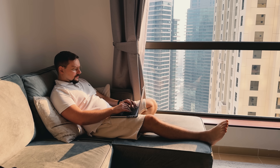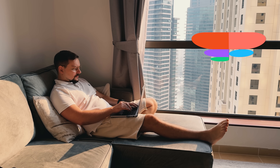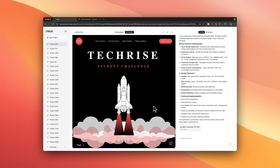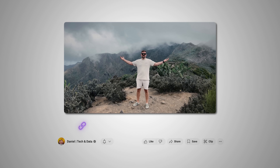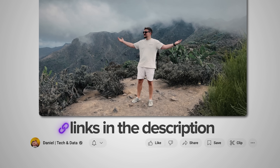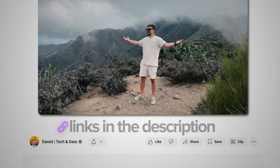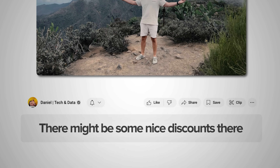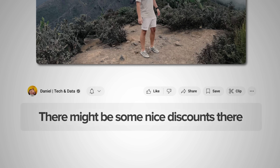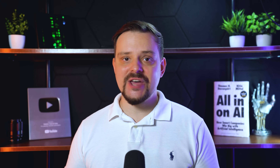We'll go step by step, import a Figma project, and watch as Creo transforms it into a live functional team dashboard. Make sure you check out all the useful links in the description after watching this video — there might be some nice discounts there. Let's dive in.